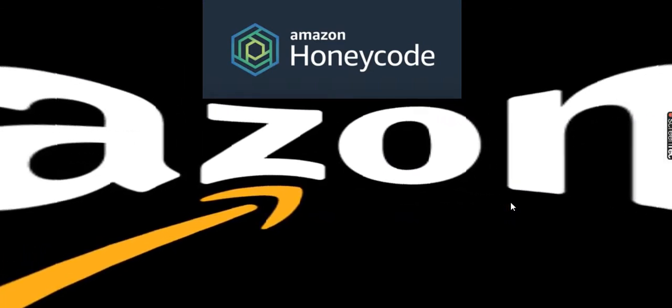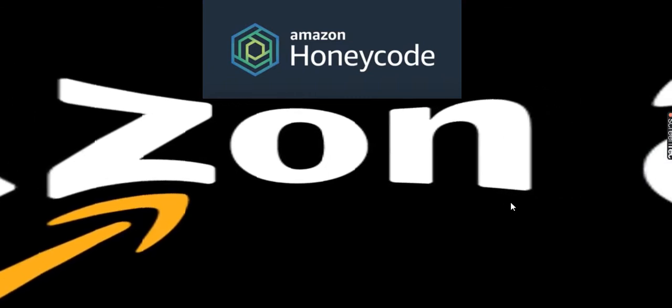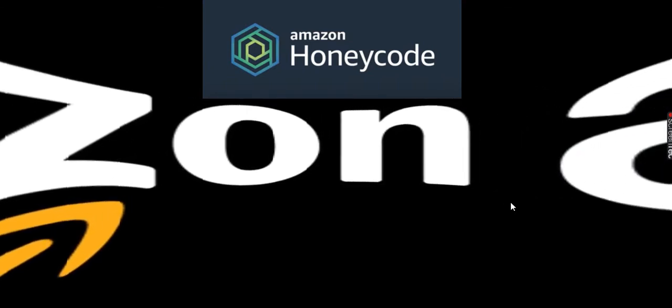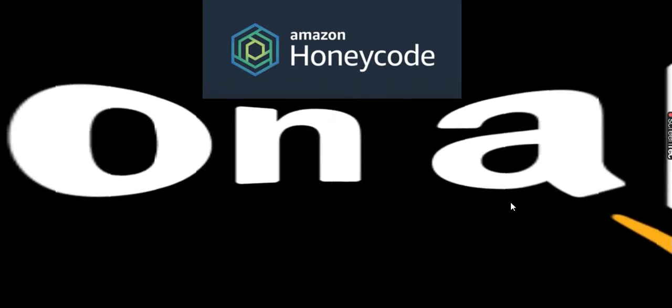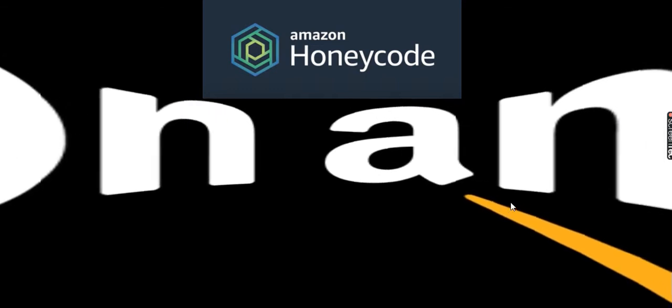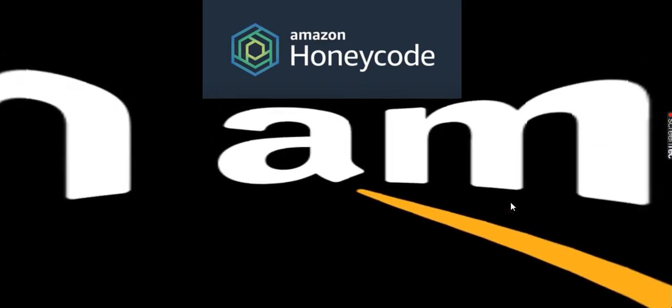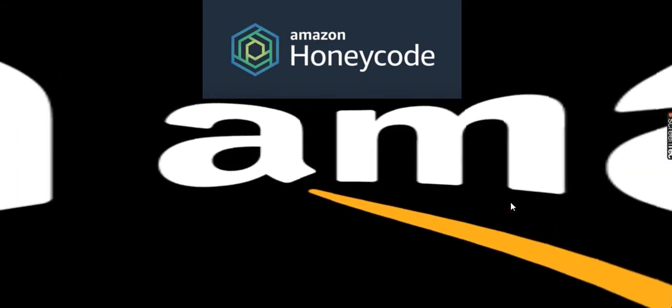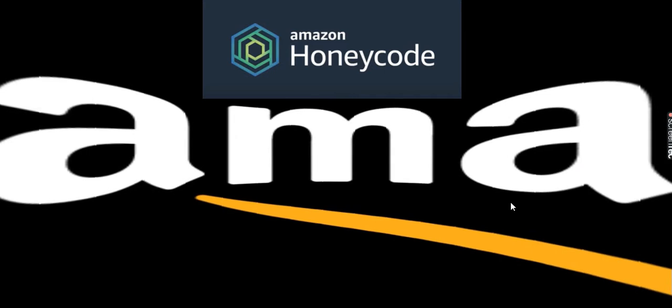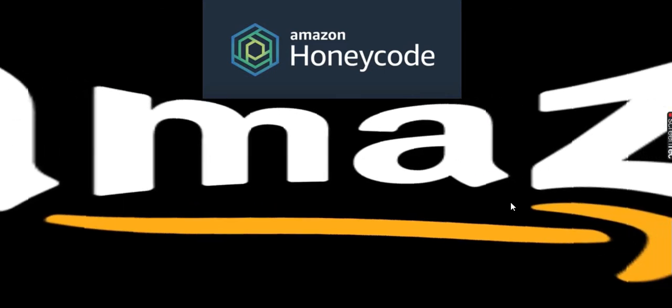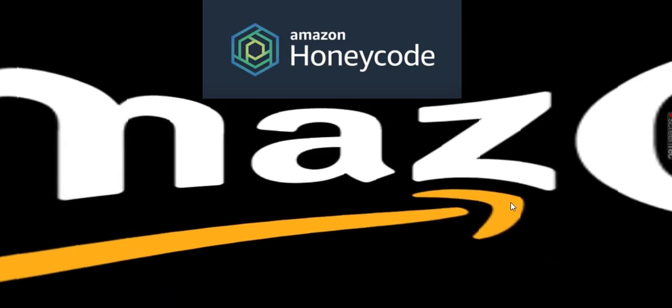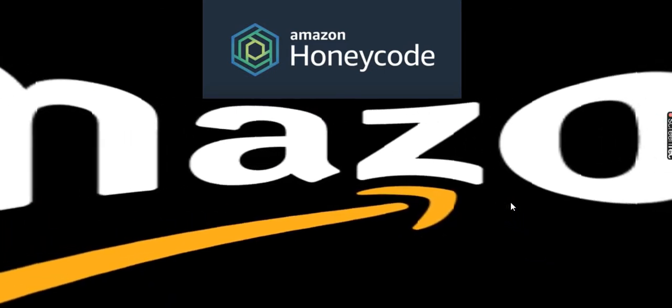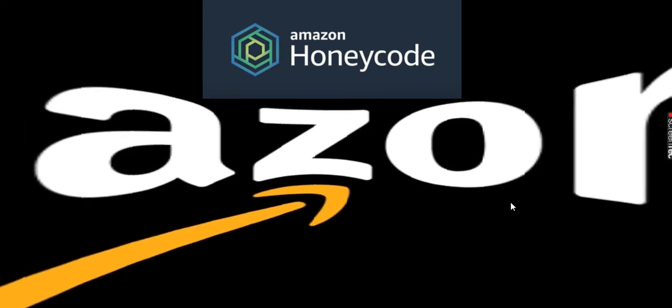The fully managed service allows customers to build web and mobile applications without writing any programming code. Yes, you heard right, you don't need any coding skills to build applications in this platform. Amazon Honeycode allows users to bypass hiring developers